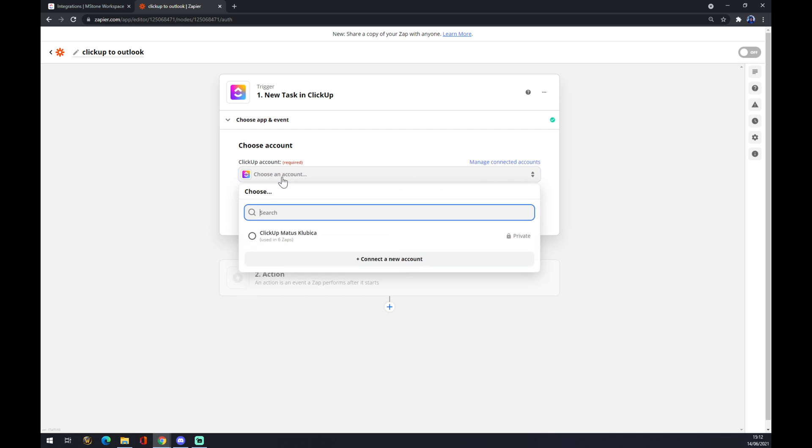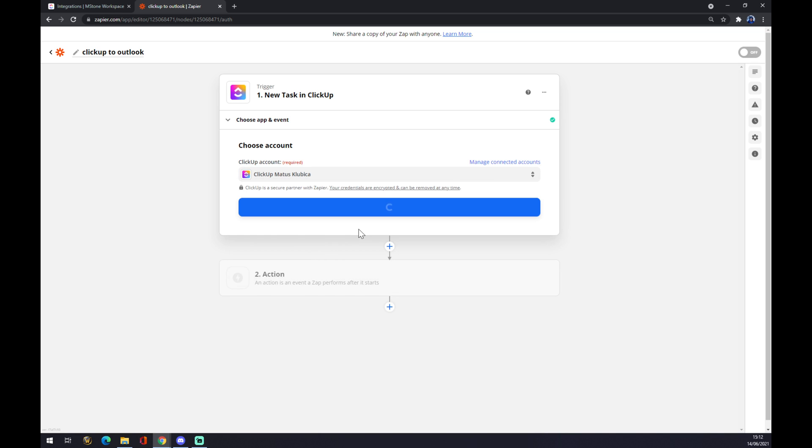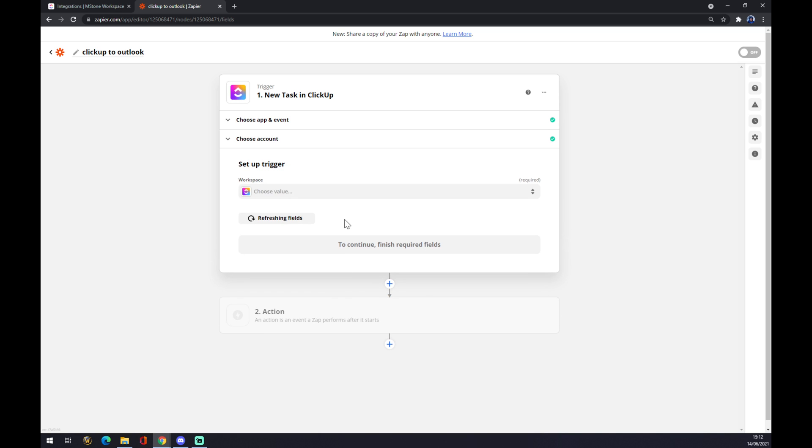And now we have to log in with the account that we created already on ClickUp. So this one, we continue.